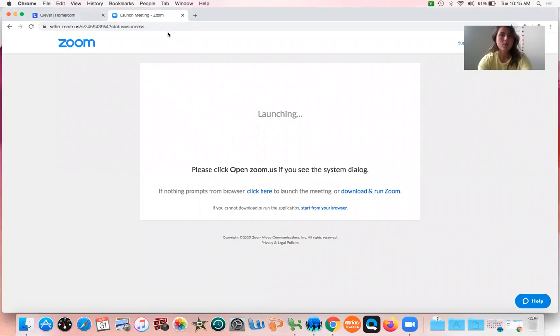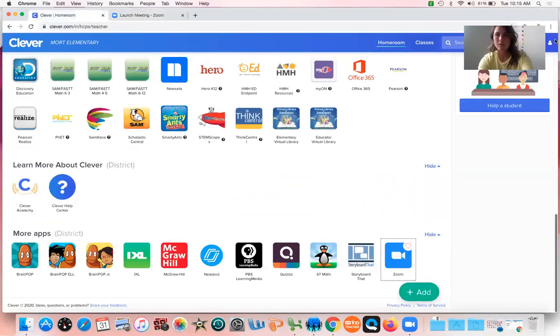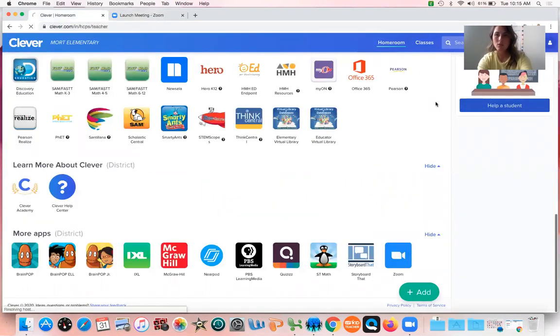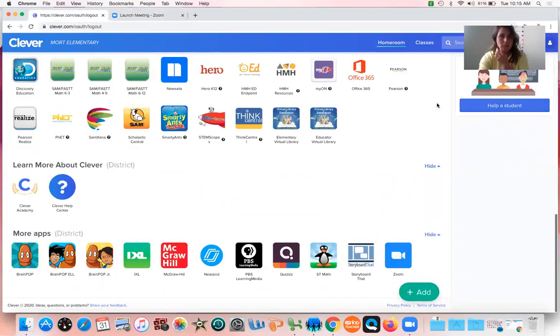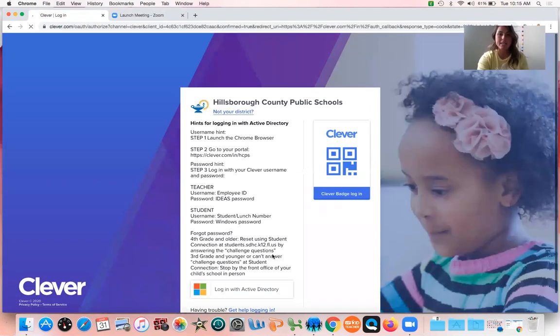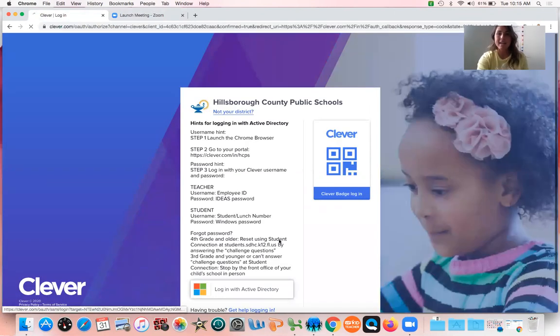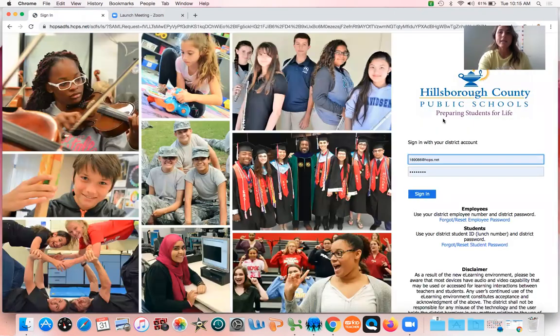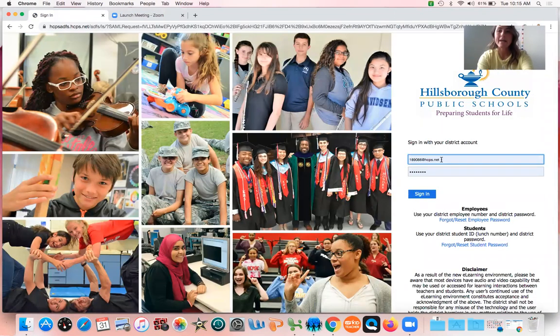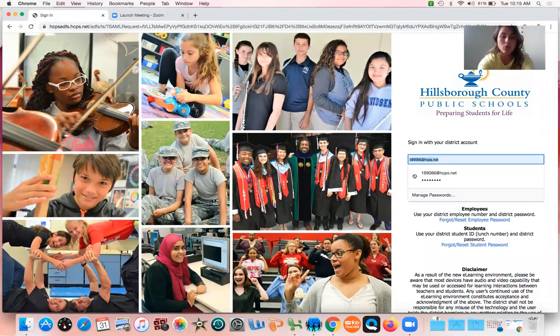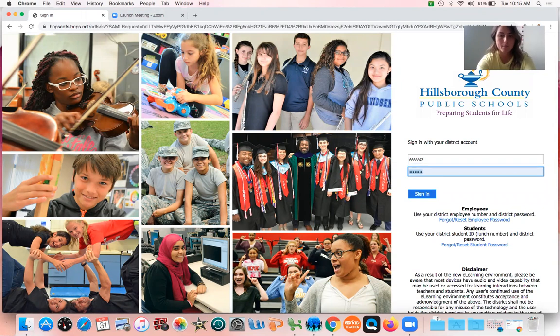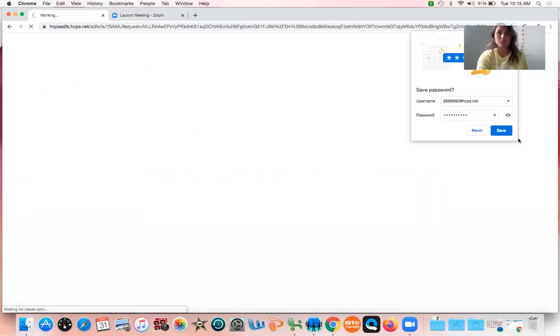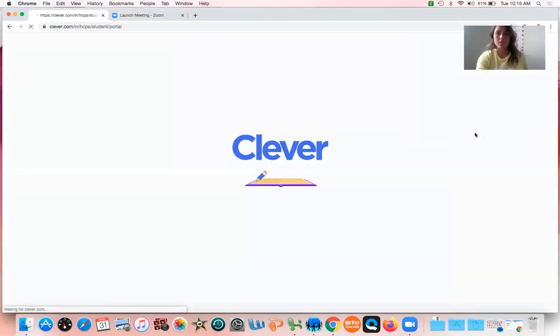So what we need to do is Ms. Clackamash needs to log out as herself and I'm going to log in as a student, so this way you can see what it will look like when you are viewing.